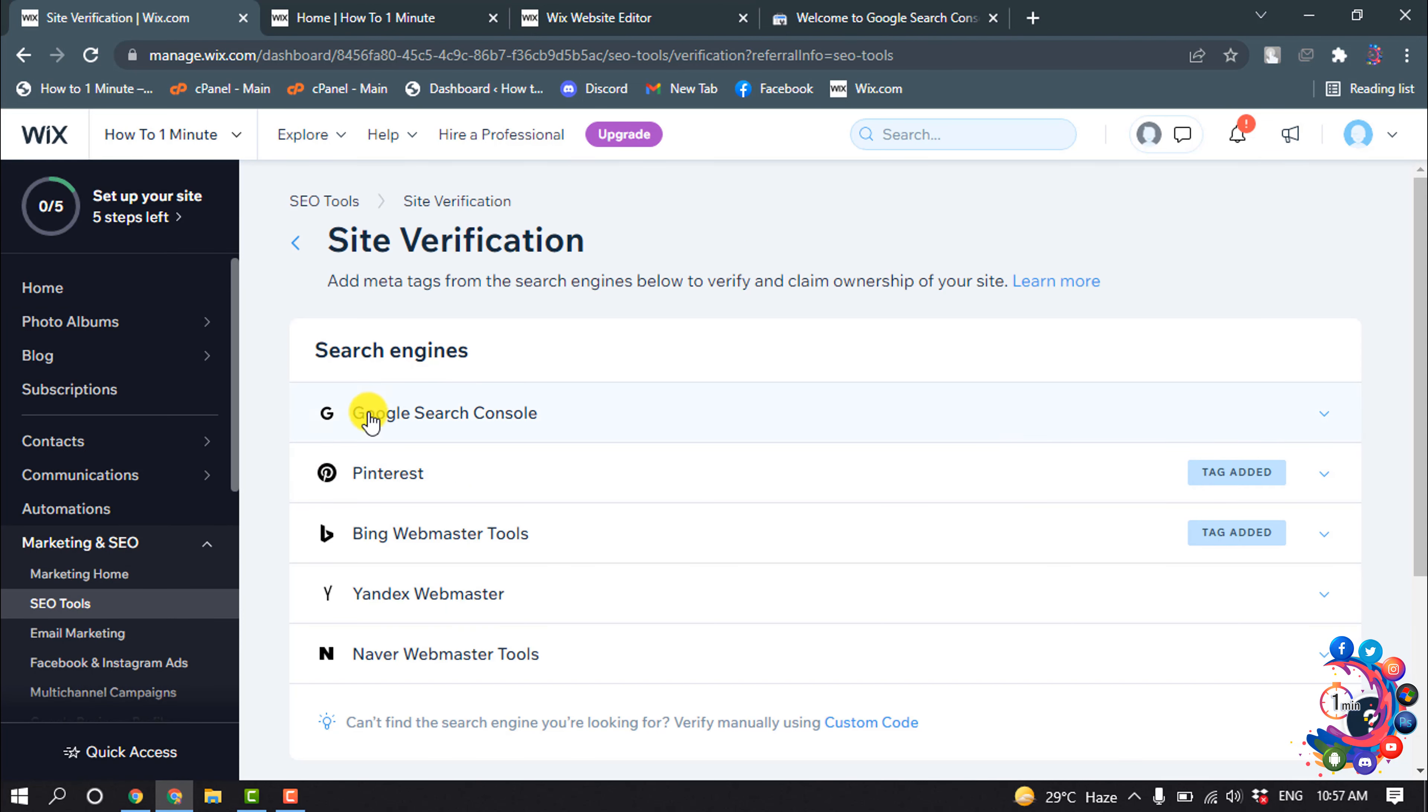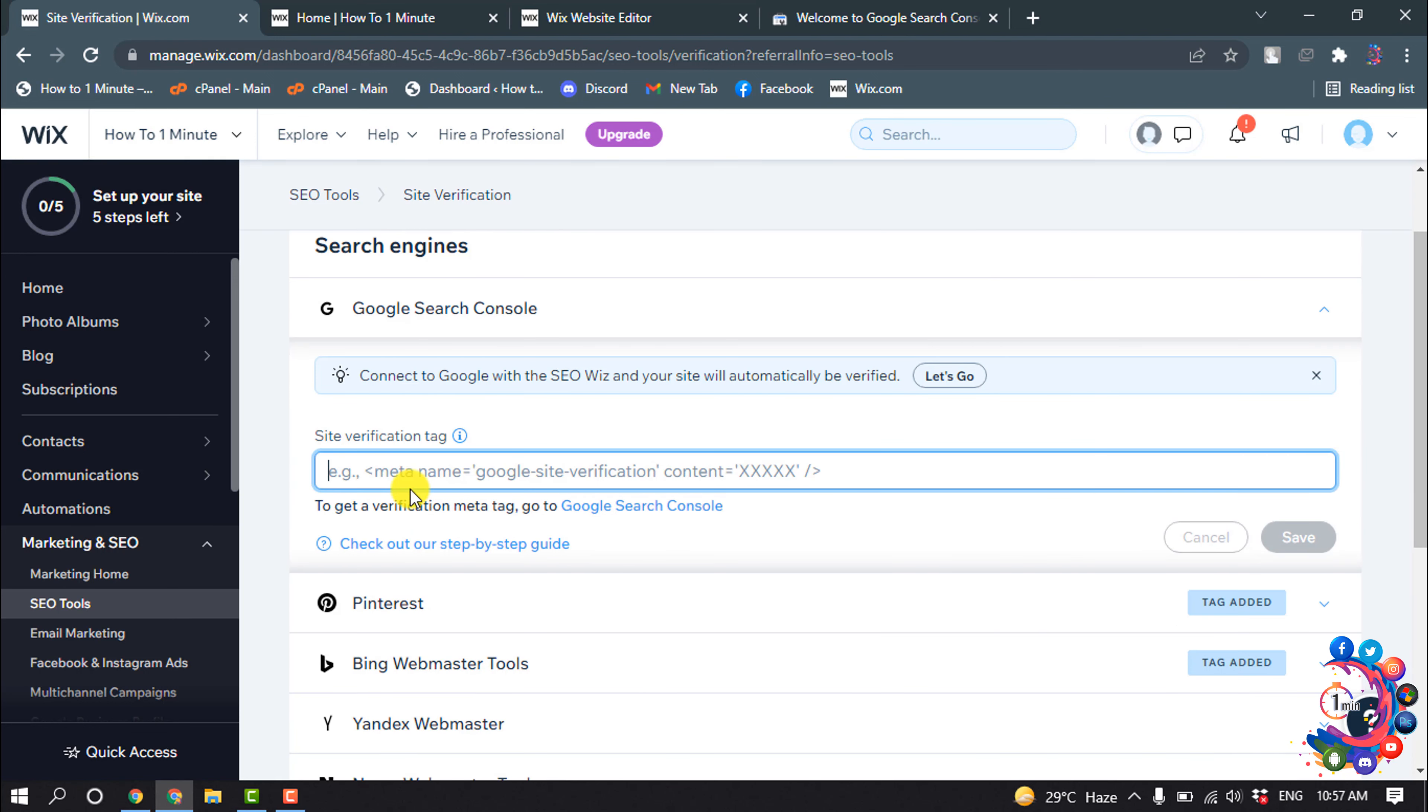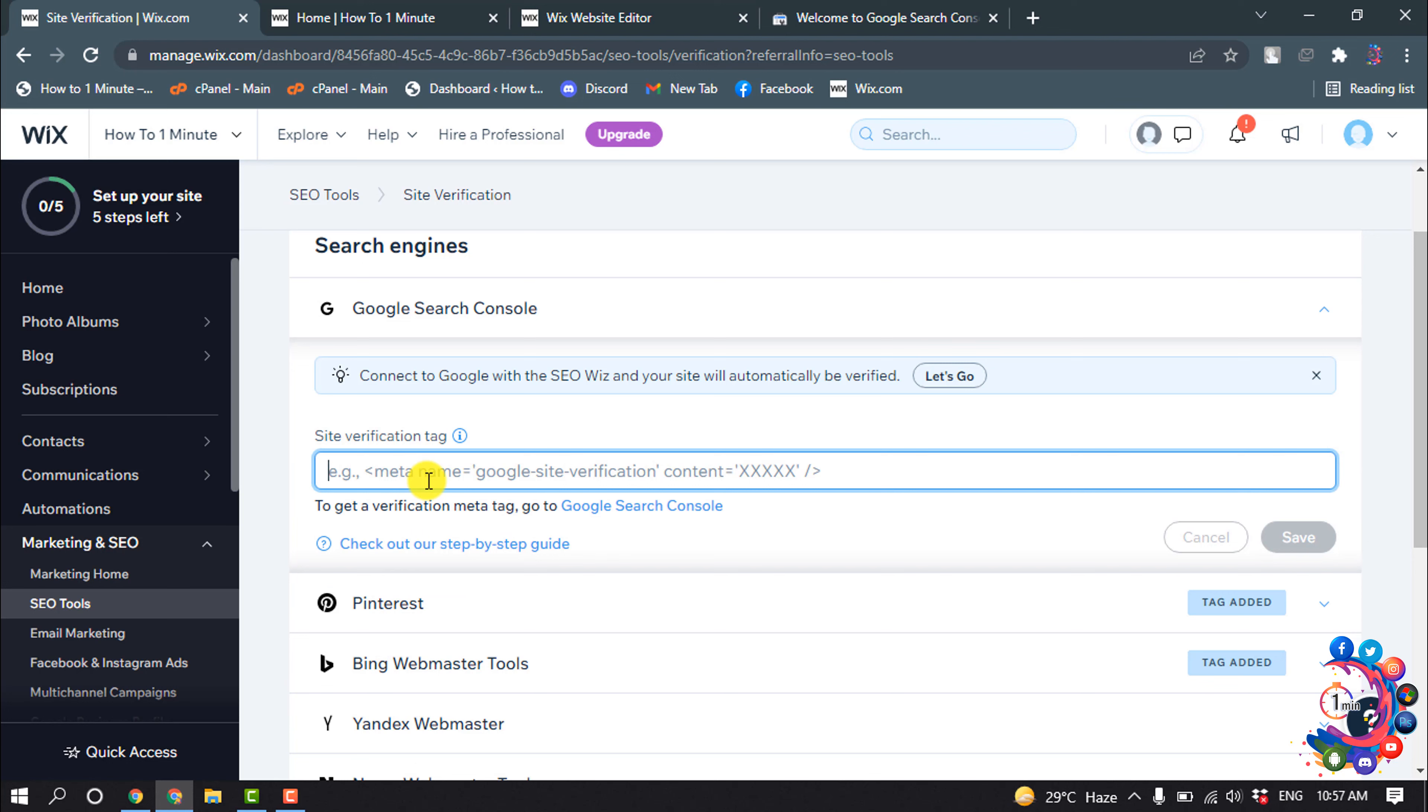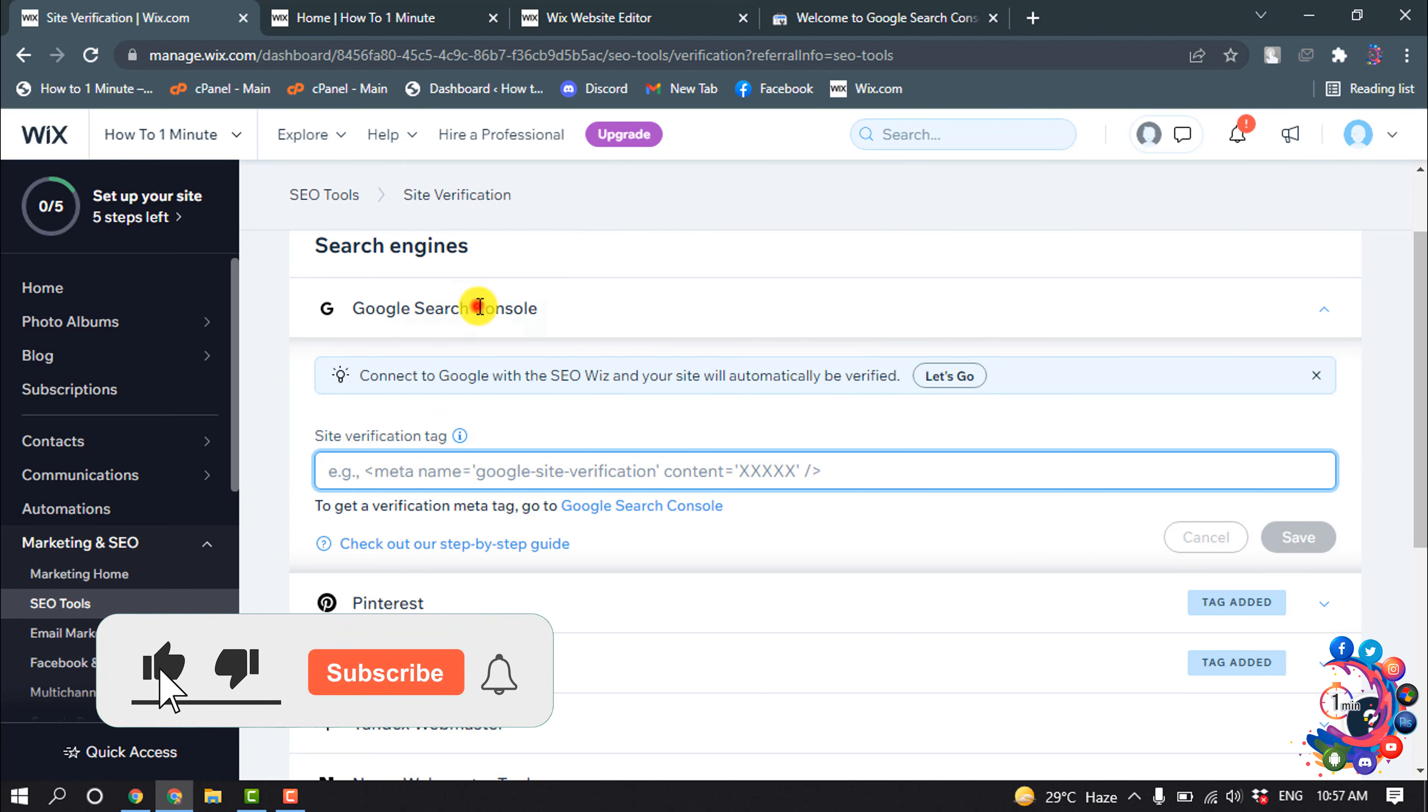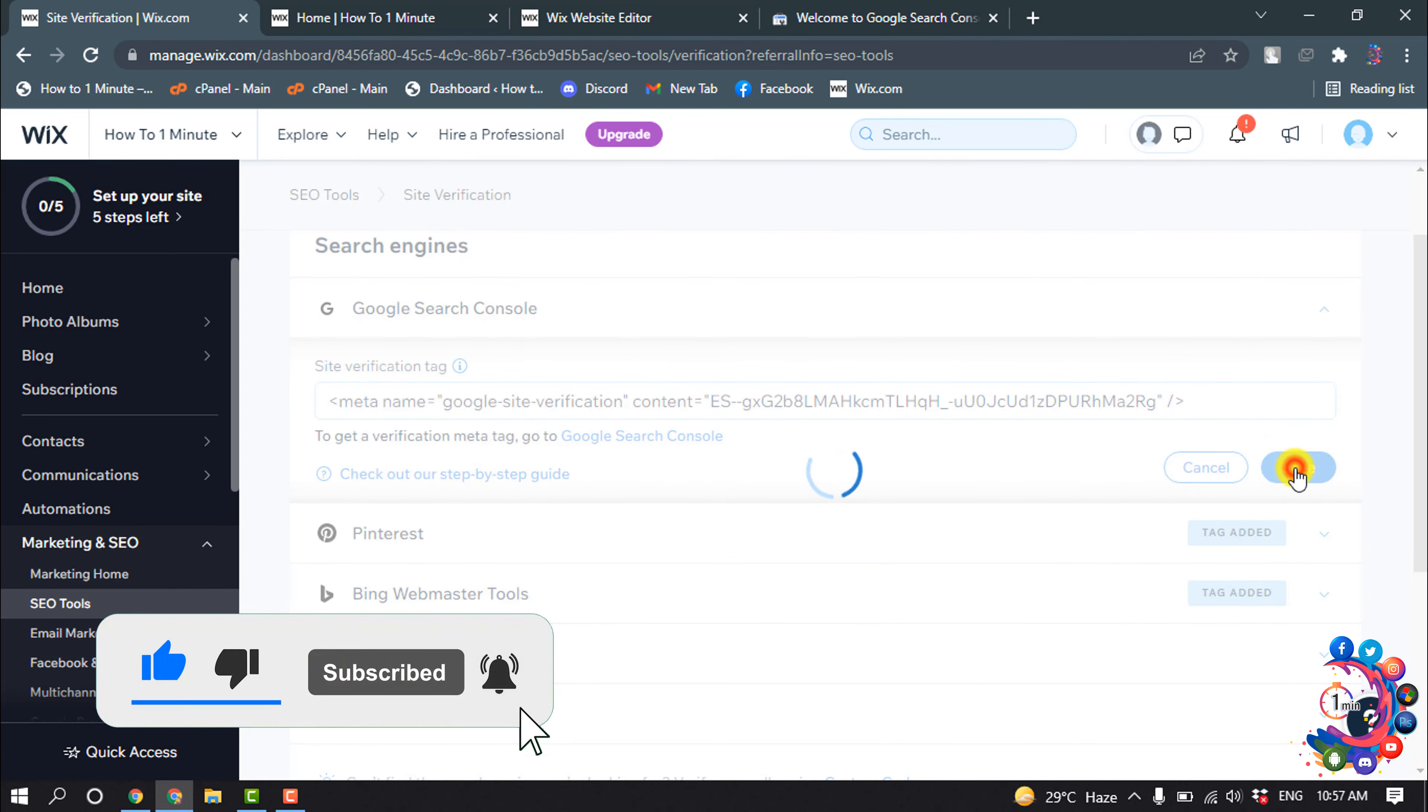Click on Google Search Console, and now here you have to put the copied HTML metadata, and click on Save.